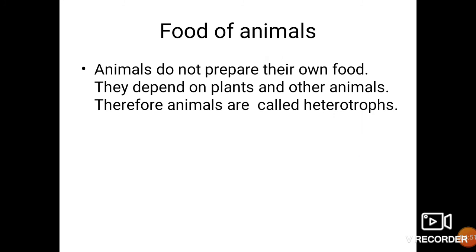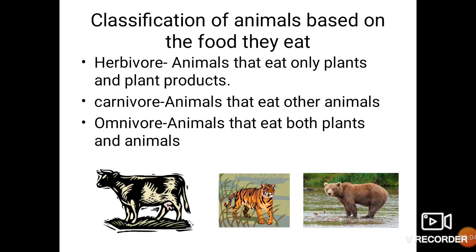Animals do not prepare their own food like plants; they depend on plants and other animals. Therefore animals are called heterotrophs. Based on the food animals eat, they are classified into three types: herbivore, carnivore, and omnivore. Animals that eat only plants and plant products are called herbivores. Animals that eat other animals are called carnivores. Animals that eat both plants as well as animal flesh are known as omnivores. The example for herbivore is cow, for carnivore is tiger, and for omnivore is bear.